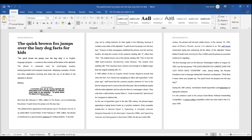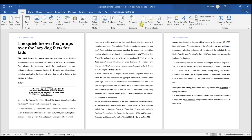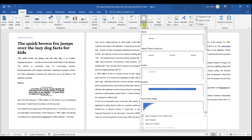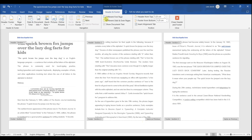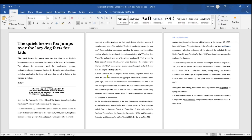To remove a header from the first page, click the Insert tab, then click Header — this is in the Header & Footer section of the toolbar. Click Edit Header, then check the Different First Page box. This is in the Options section of the toolbar. This option unlinks the first page header from the second page, which removes the header from page 1 of your document. Click Close Header & Footer to close the header text field. The header is now removed from the first page.